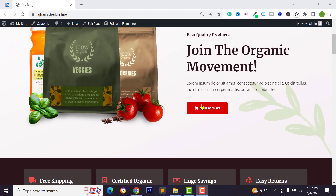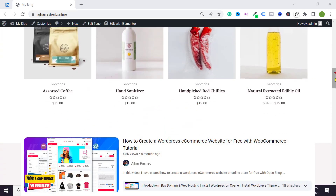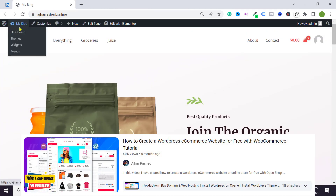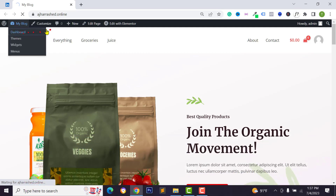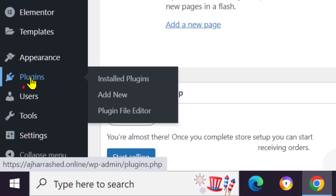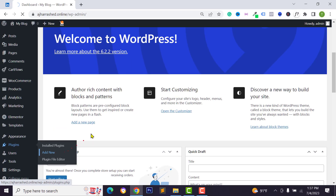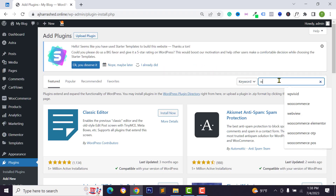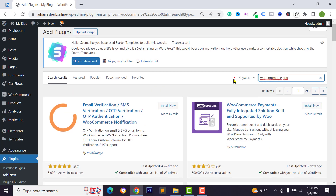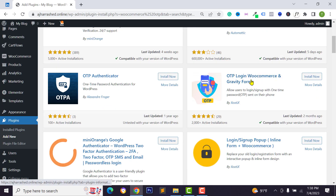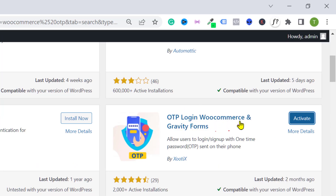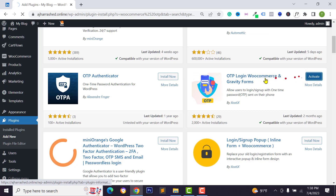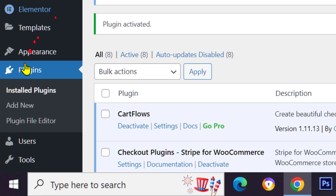I want to add this feature on this WooCommerce website. Go to your WordPress dashboard, then go to Plugins and click on Add New. To activate this feature, just search for WooCommerce OTP, then scroll down and activate this plugin. I will give you the link in the video description box below — you can check my link, then click on Activate.